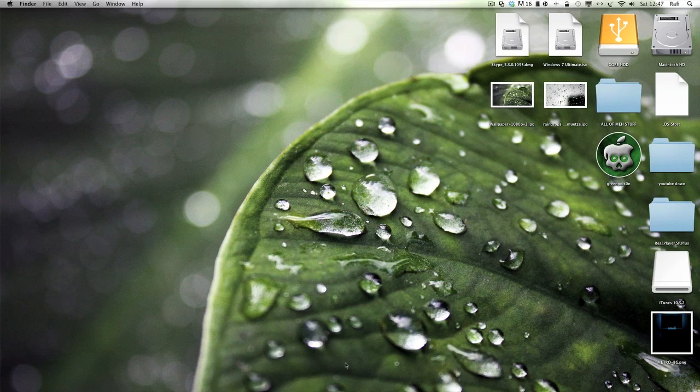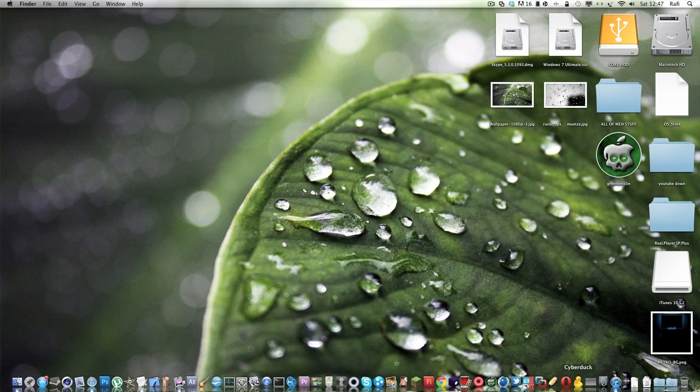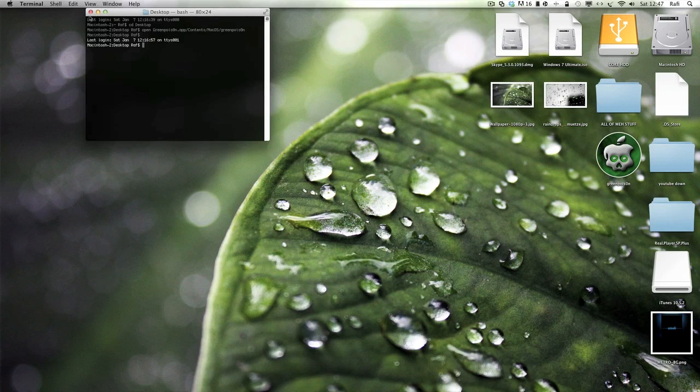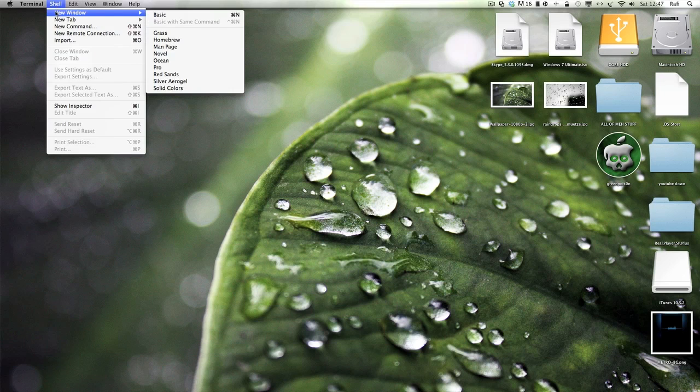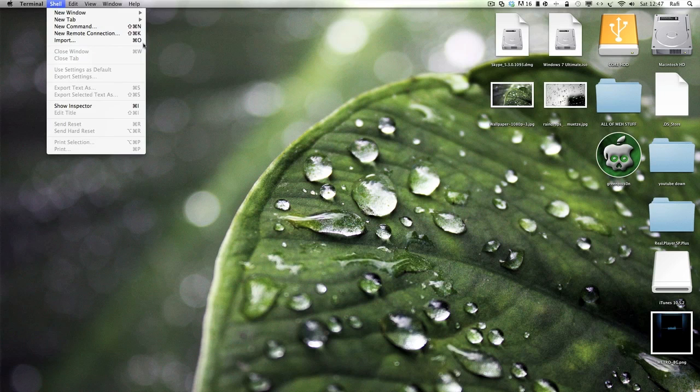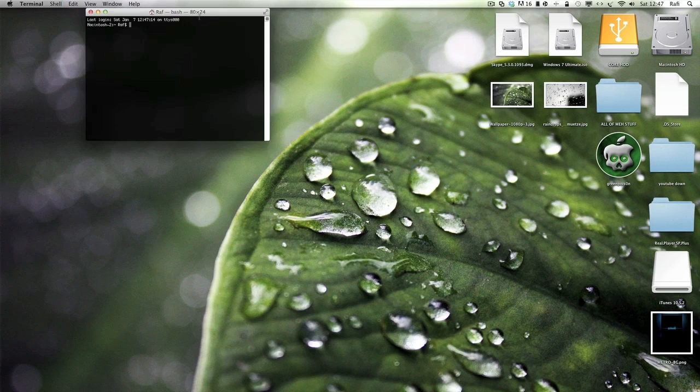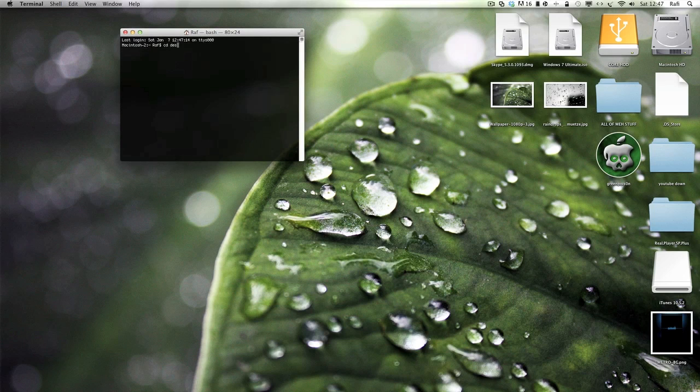Right then, so what you want to do next is open up Terminal. Just have a new window and type CD, space, desktop.